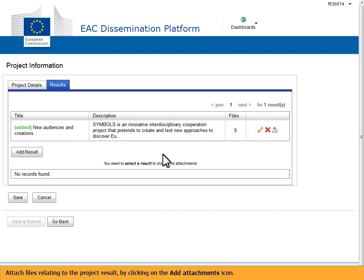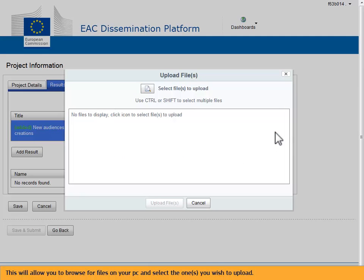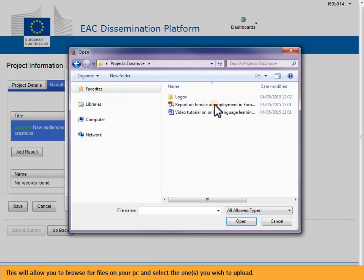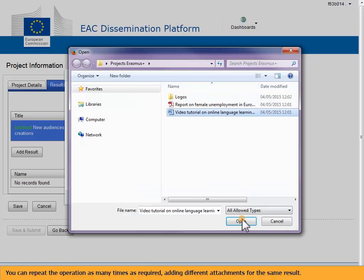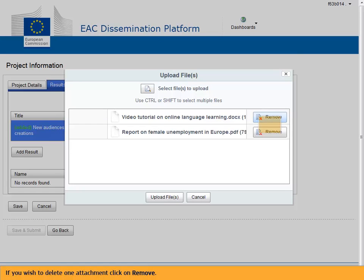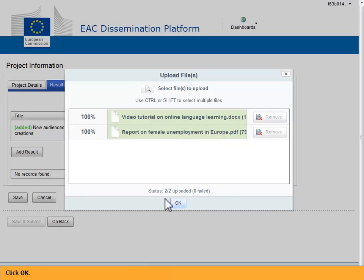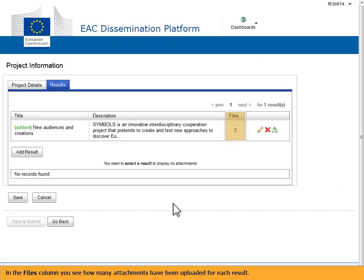Attach files relating to the project result by clicking on the add attachments icon. This will allow you to browse for files on your PC and select the ones you wish to upload. You can repeat the operation as many times as required, adding different attachments for the same result. If you wish to delete one attachment, click on remove. In order to upload the attachments, click on upload files, then click OK.